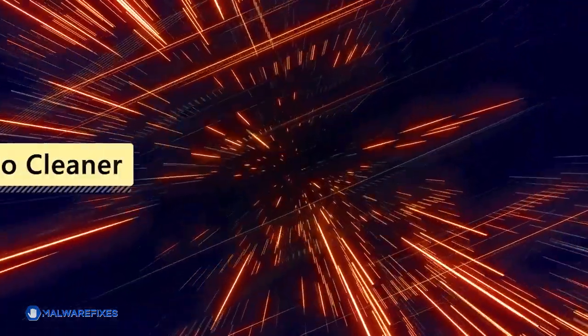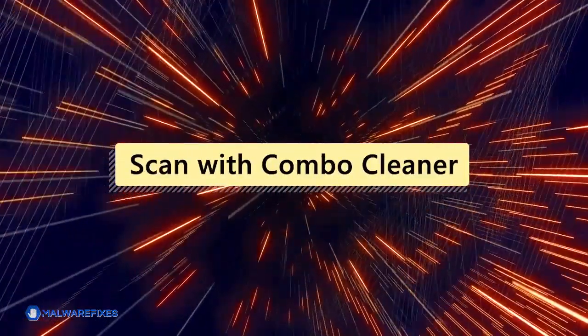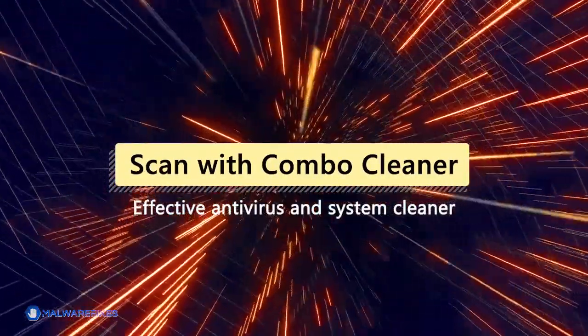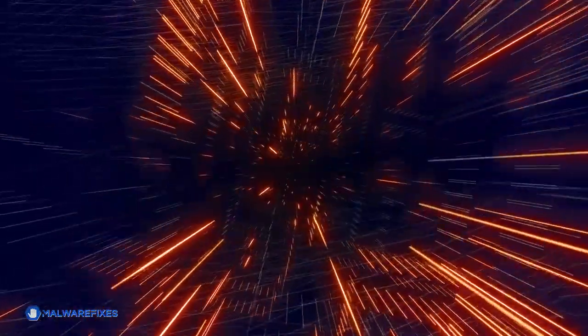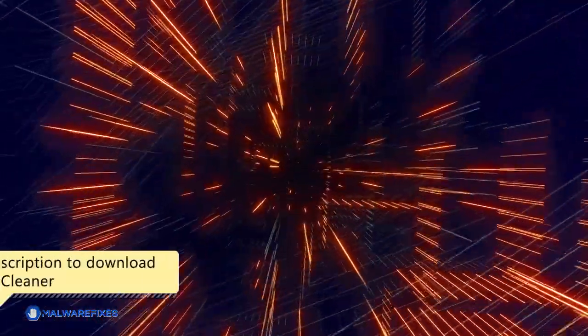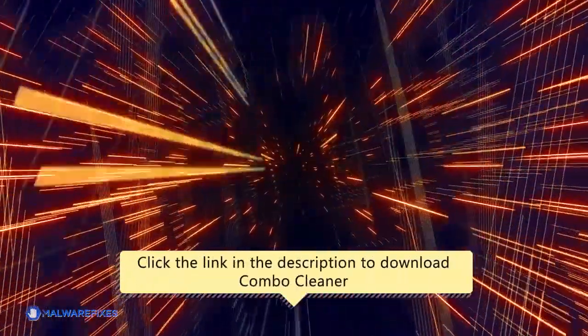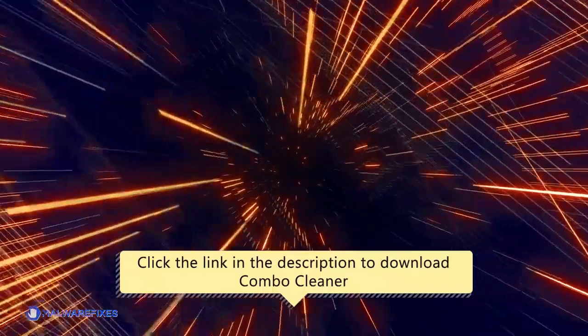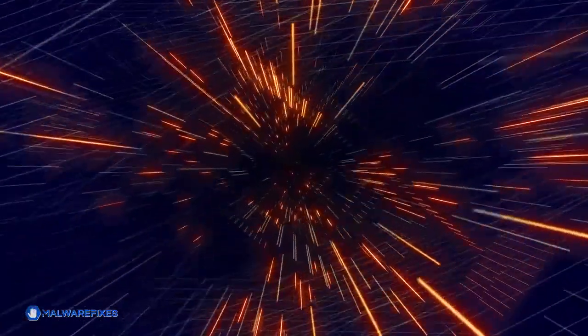For this matter, we recommend scanning the computer with Combo Cleaner, an effective antivirus and system cleaner. Click the link in the description area to proceed to our website and start downloading Combo Cleaner.